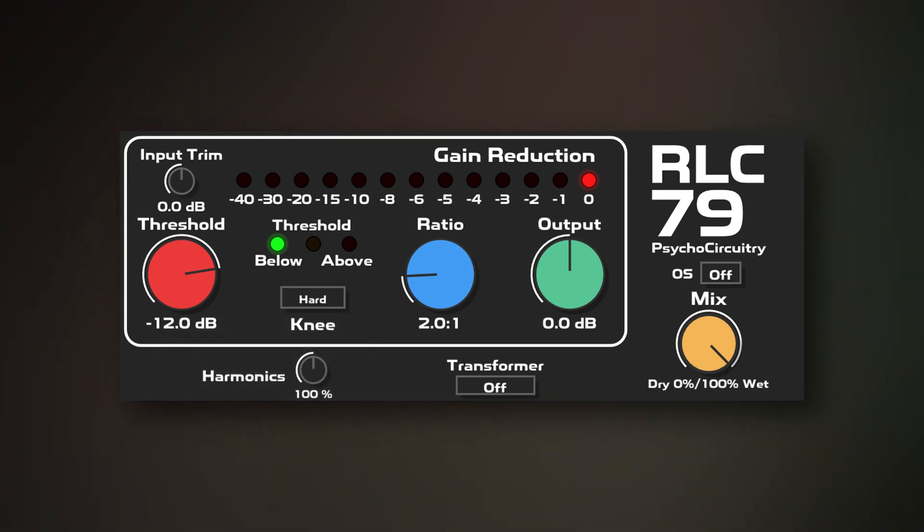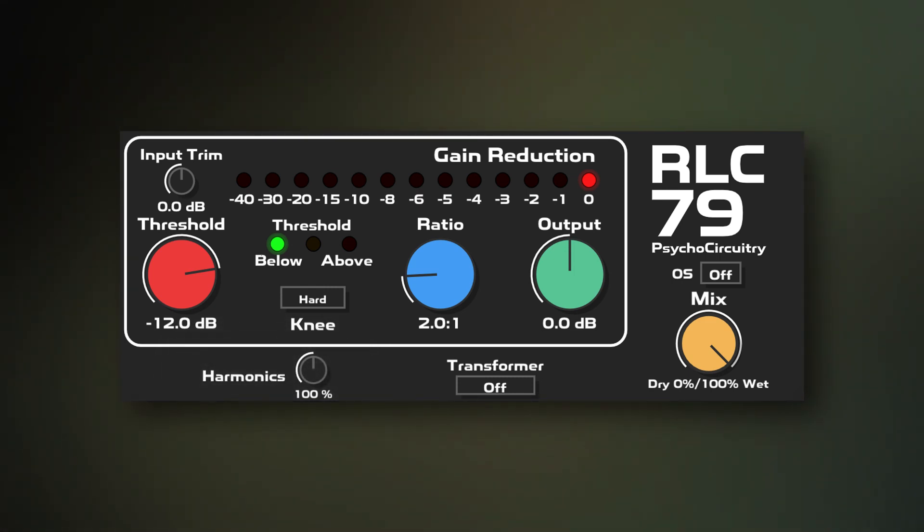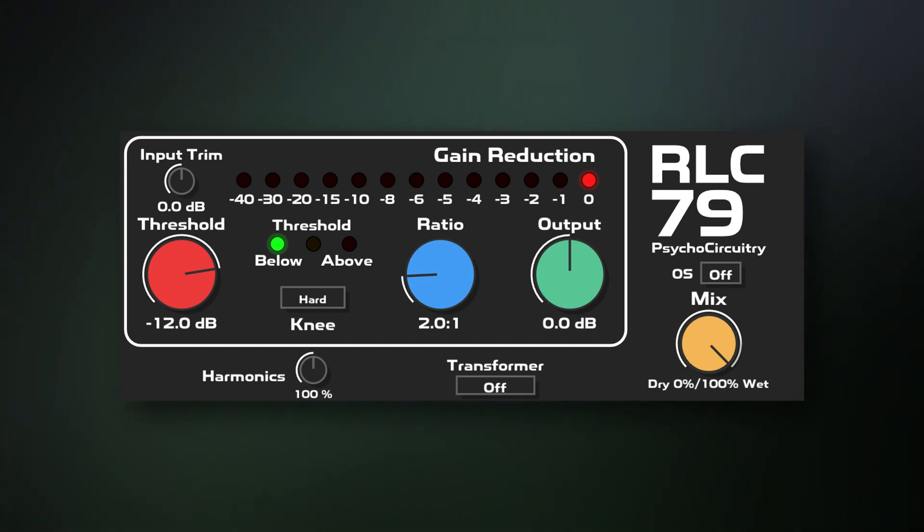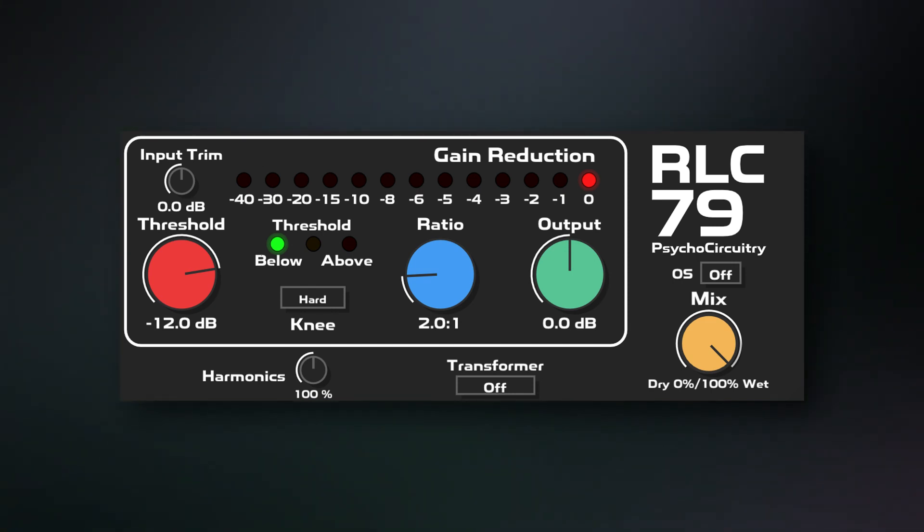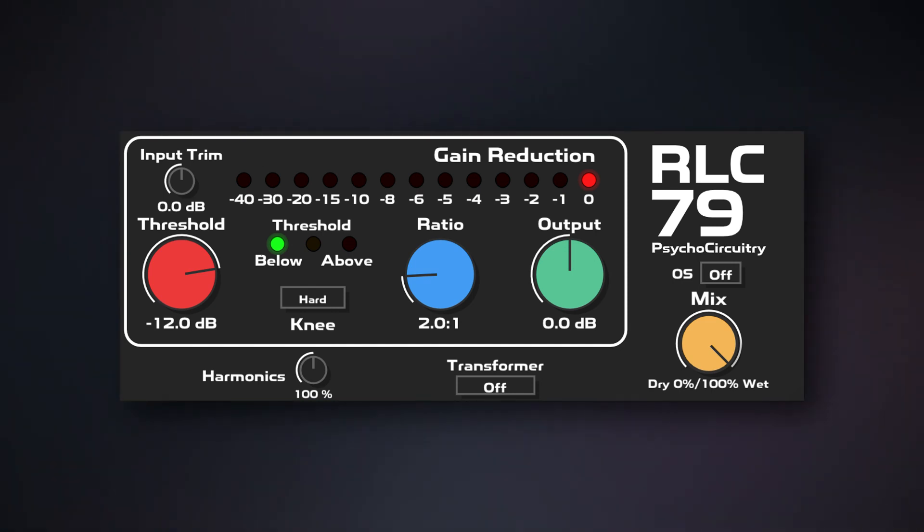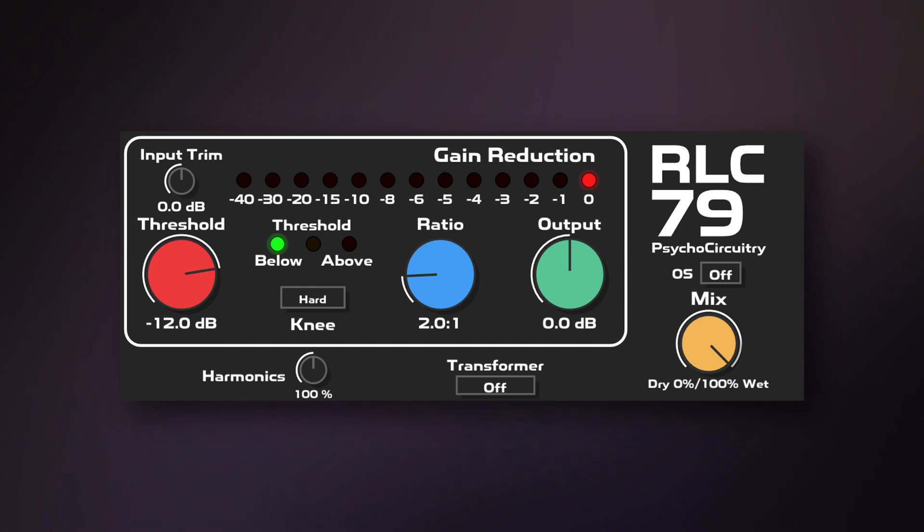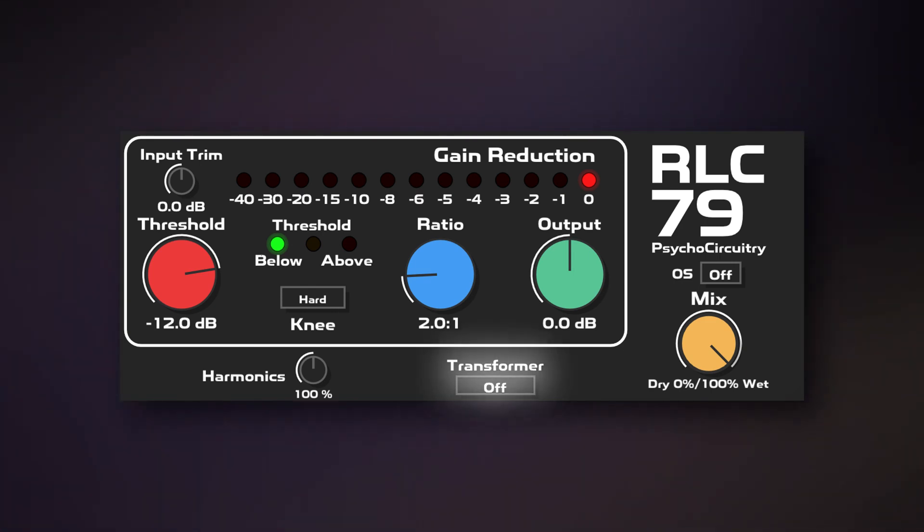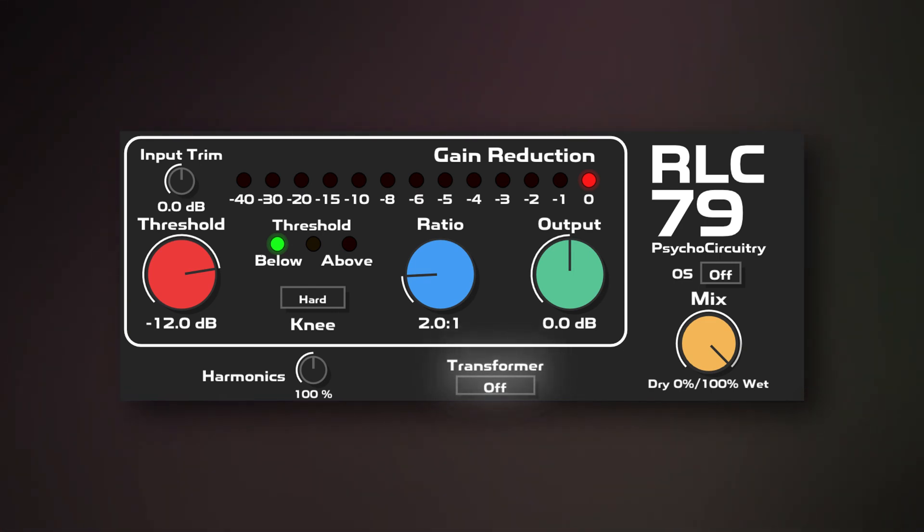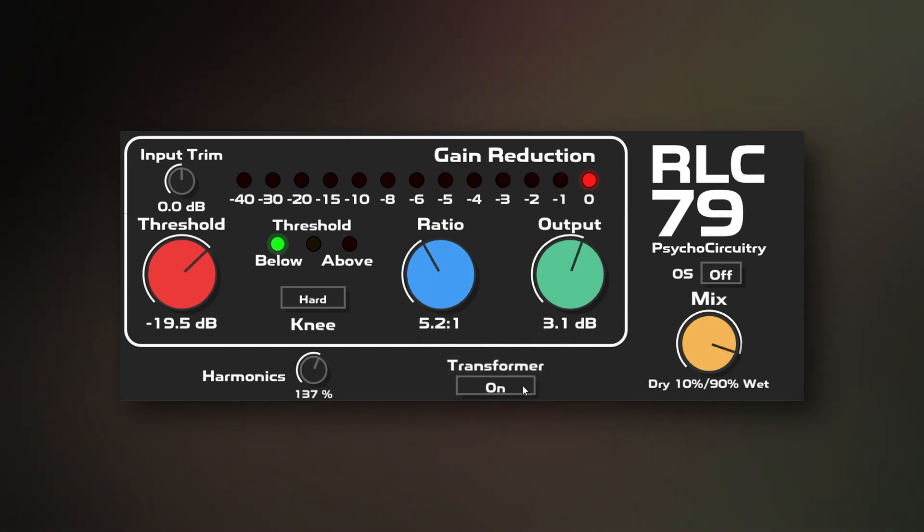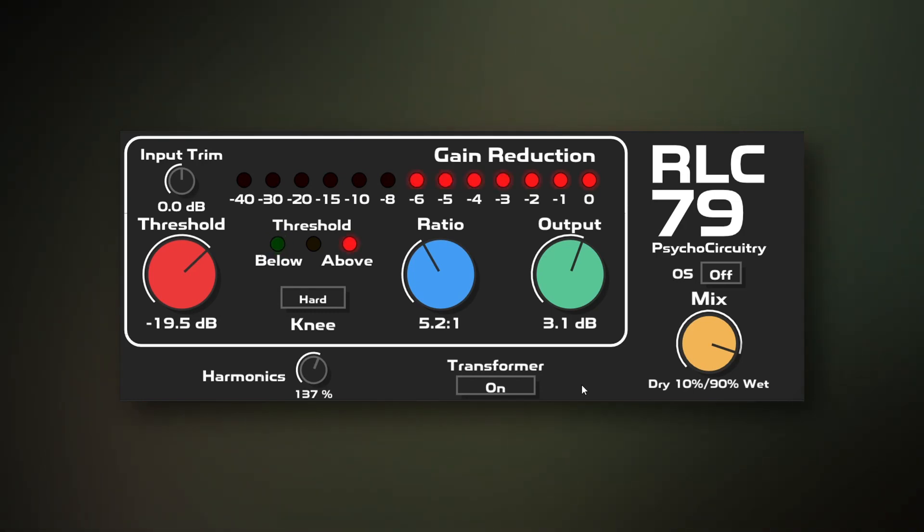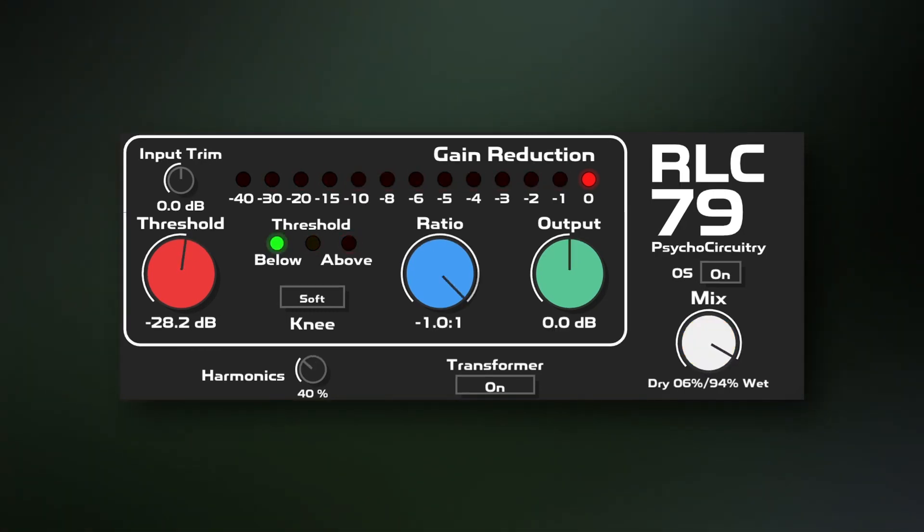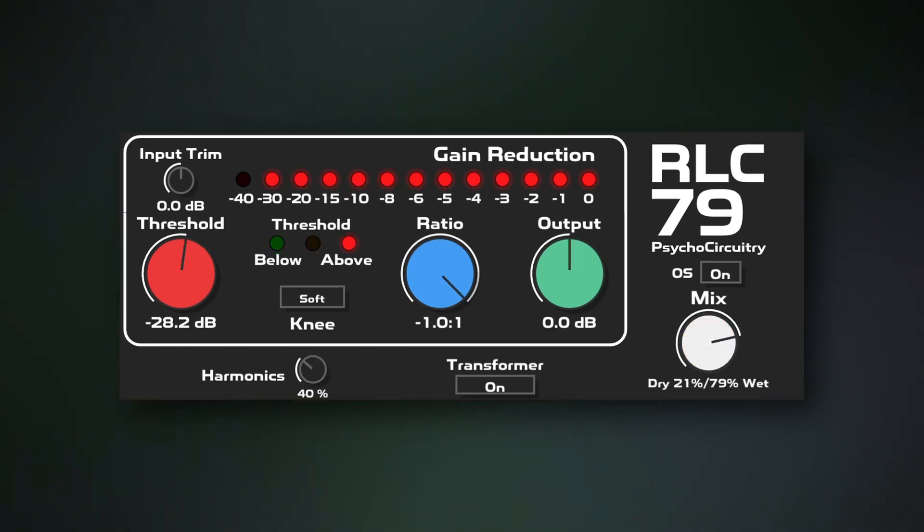And just like the optional factory mod of the original hardware, you can add in the character of a specially designed output transformer, but with the click of a button instead. Integrated dry/wet mix control included.